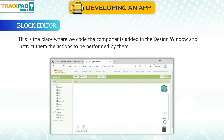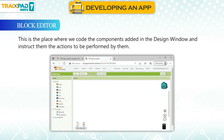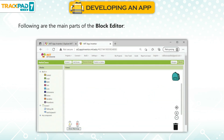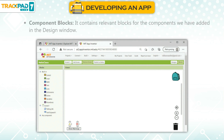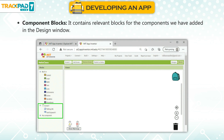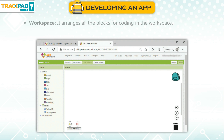Block Editor. This is the place where we code the components added in the design window and instruct them about the actions to be performed. The main parts of the block editor are: Built-in blocks, which contain all the predefined blocks in the application responsible for handling operations like math, text, logic, and control; and Component blocks, which contain relevant blocks for the components we have added in the design window.